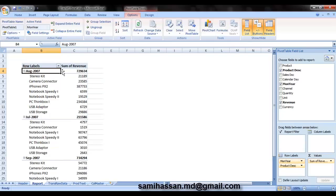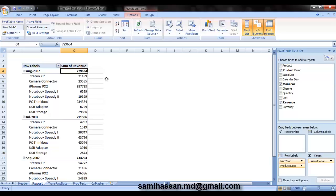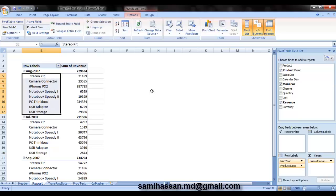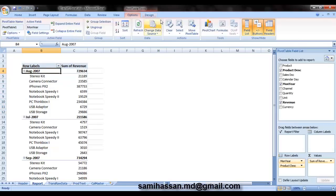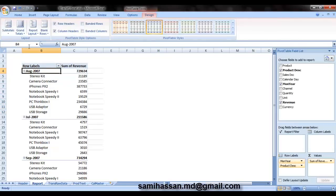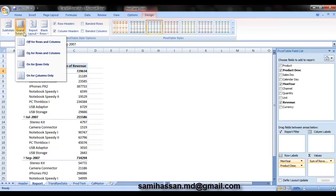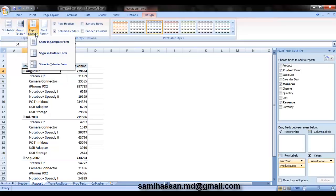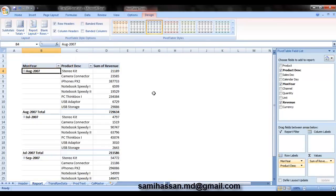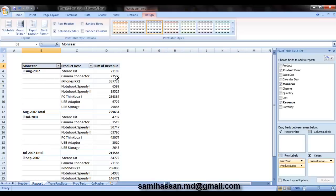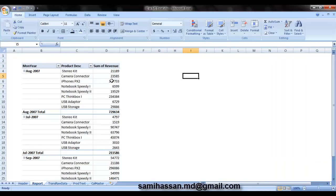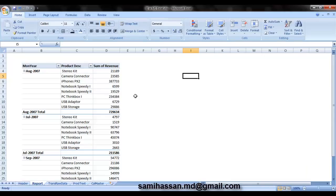There you go. You have August sales at 72,000 or rather is it 7,29,634. So that's your revenue for August from the sale of these products. You can even change certain design options to make it look more like a report. For example, if you want to show it in a tabular form, you can do that. And you can play around with that and explore different functions for yourself. Thank you very much.